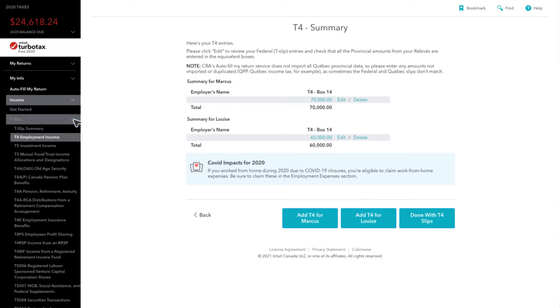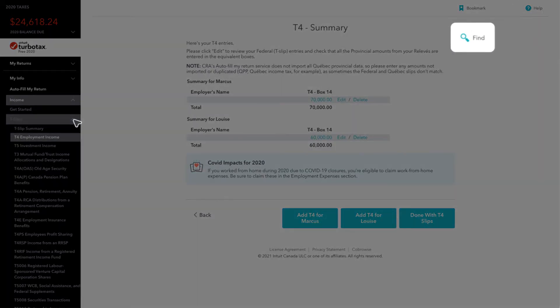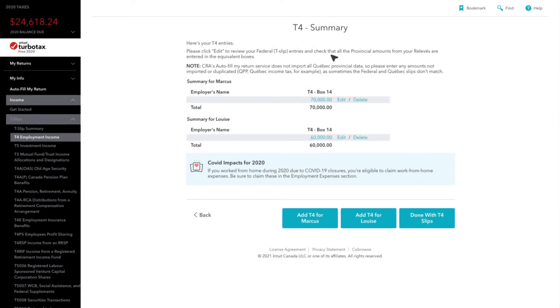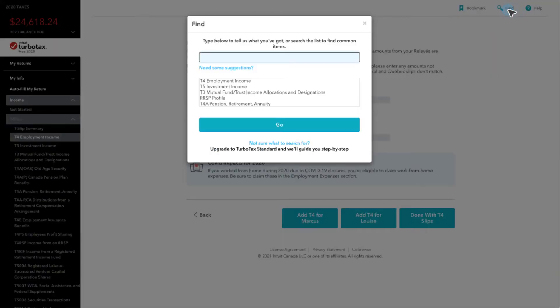To claim these amounts, skip ahead to the medical expenses section of TurboTax by clicking on the magnifying glass in the upper right-hand corner and typing Medical Expenses into the search bar.